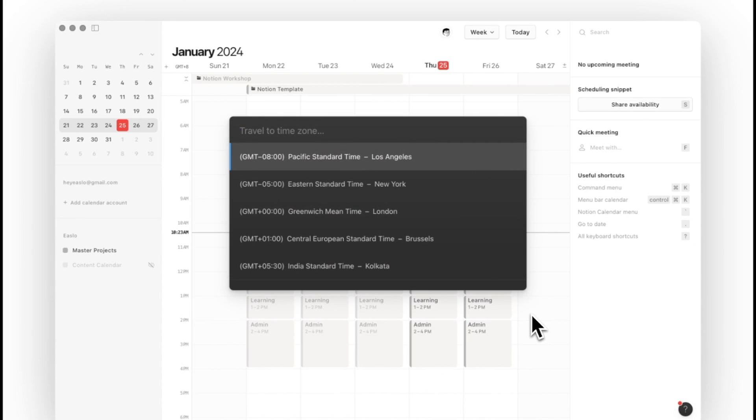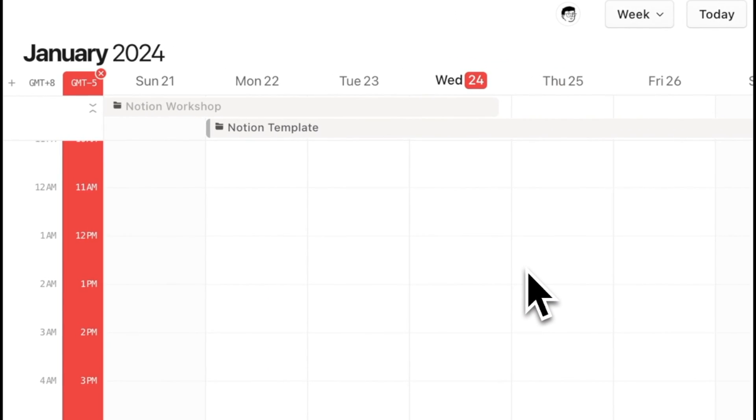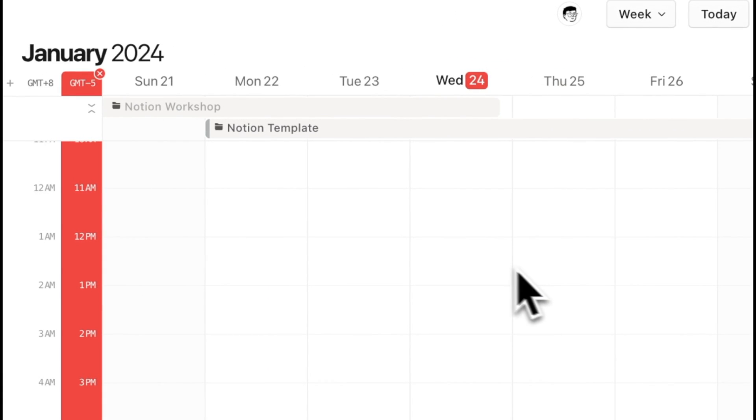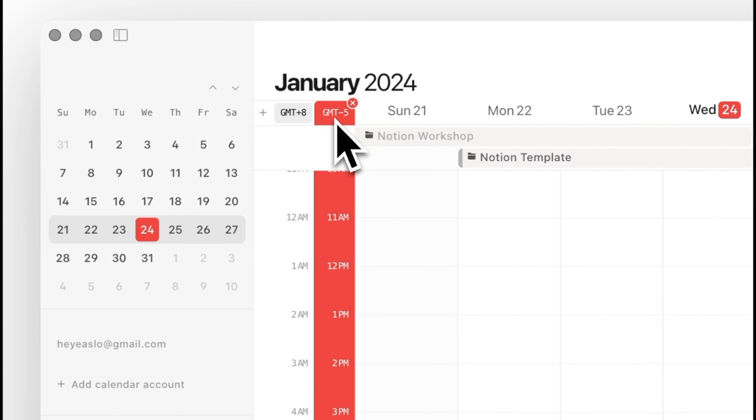Suppose this friend of yours is from New York. First, you can travel to their time zone by clicking on the Z key and search for their time zone. You can now see both your time and their time to find a time that might fit.